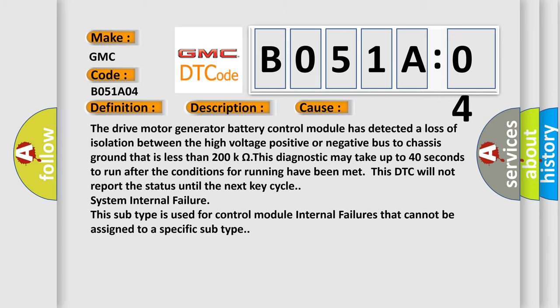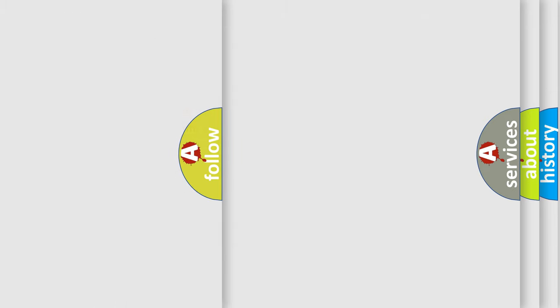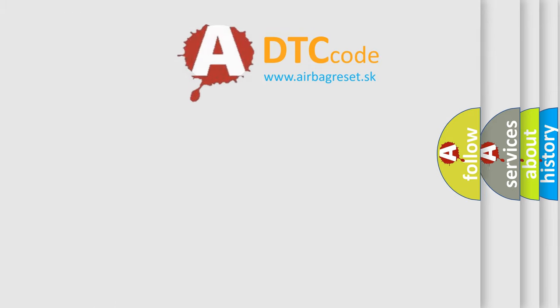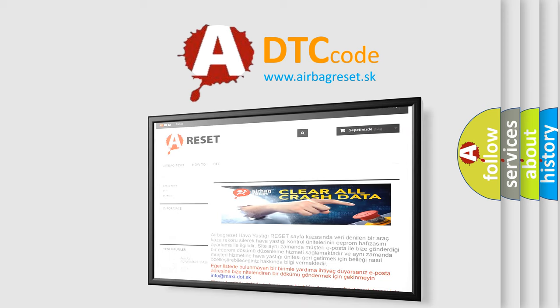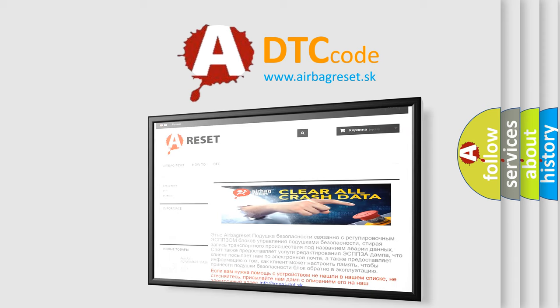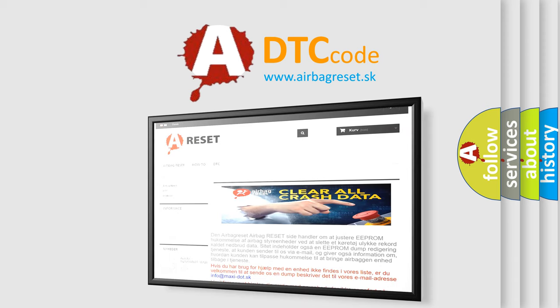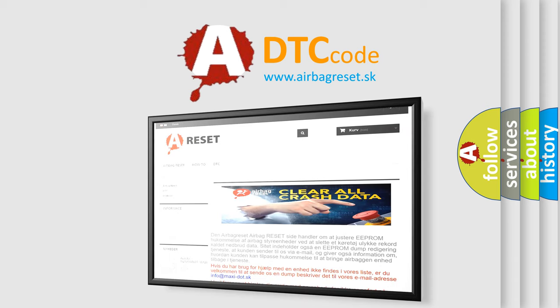The Airbag Reset website aims to provide information in 52 languages. Thank you for your attention and stay tuned for the next video.